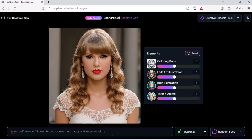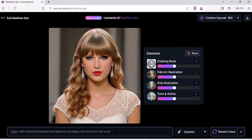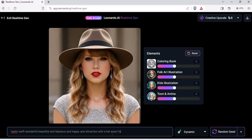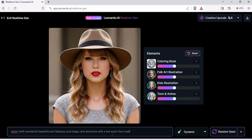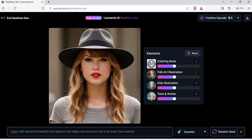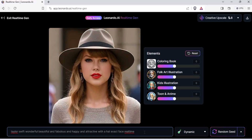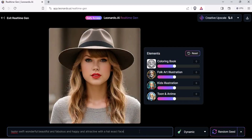With a hat. So now it'll put a hat on Taylor's head. There you have it, but the face changed a little bit. Let's try 'exact face real time.' So now it tries to give me an exact face of Taylor Swift in real time. The face is a little bit here and there — like 60-40 — but we'll fix it. With exact face, it looks 70% like Taylor Swift but not 100%. We want 100% elegance of Taylor Swift. So it would be: Taylor Swift, wonderful, beautiful, fabulous, and happy.